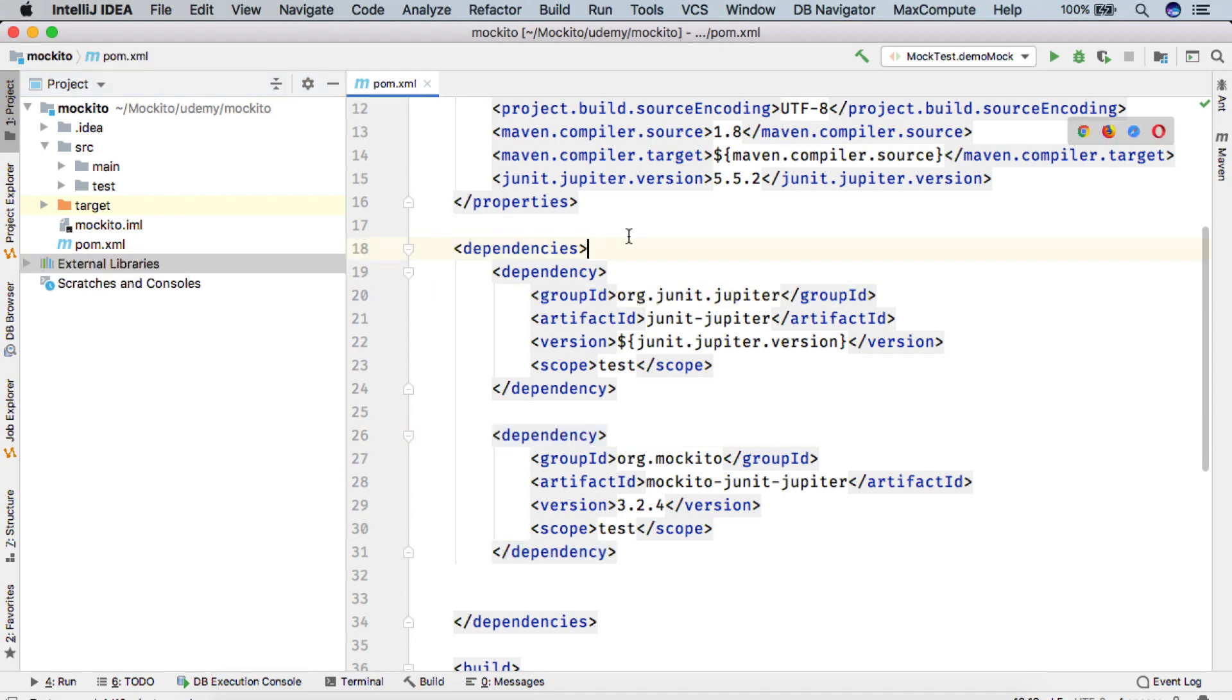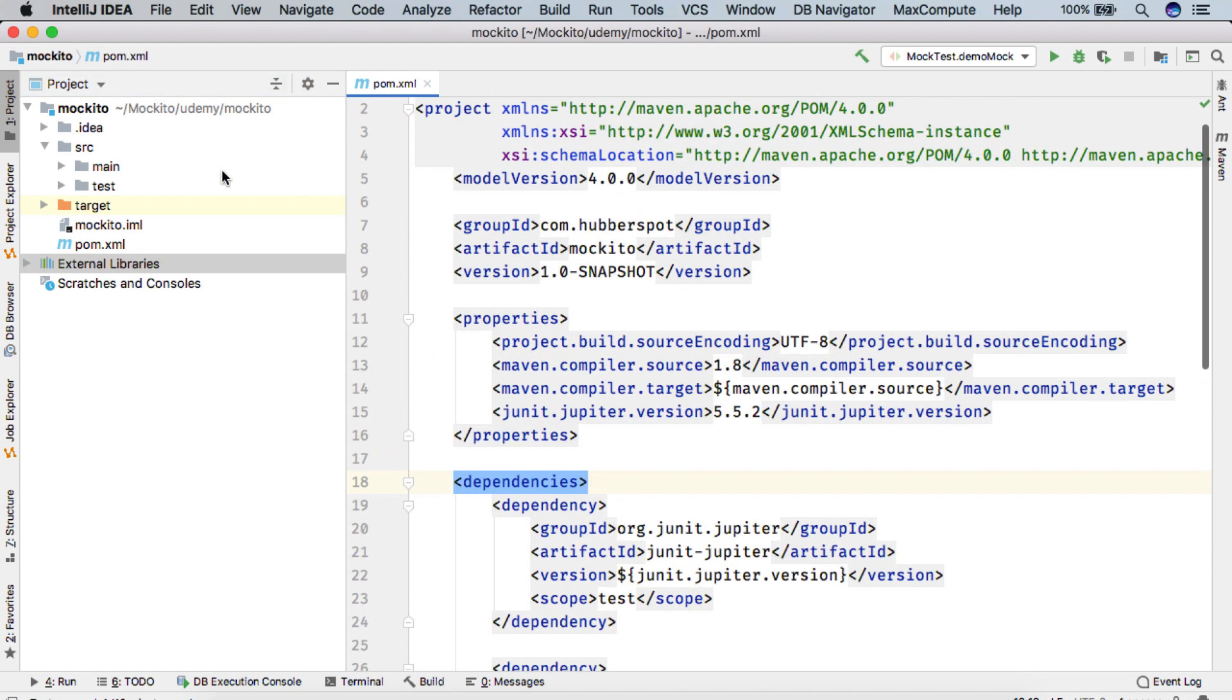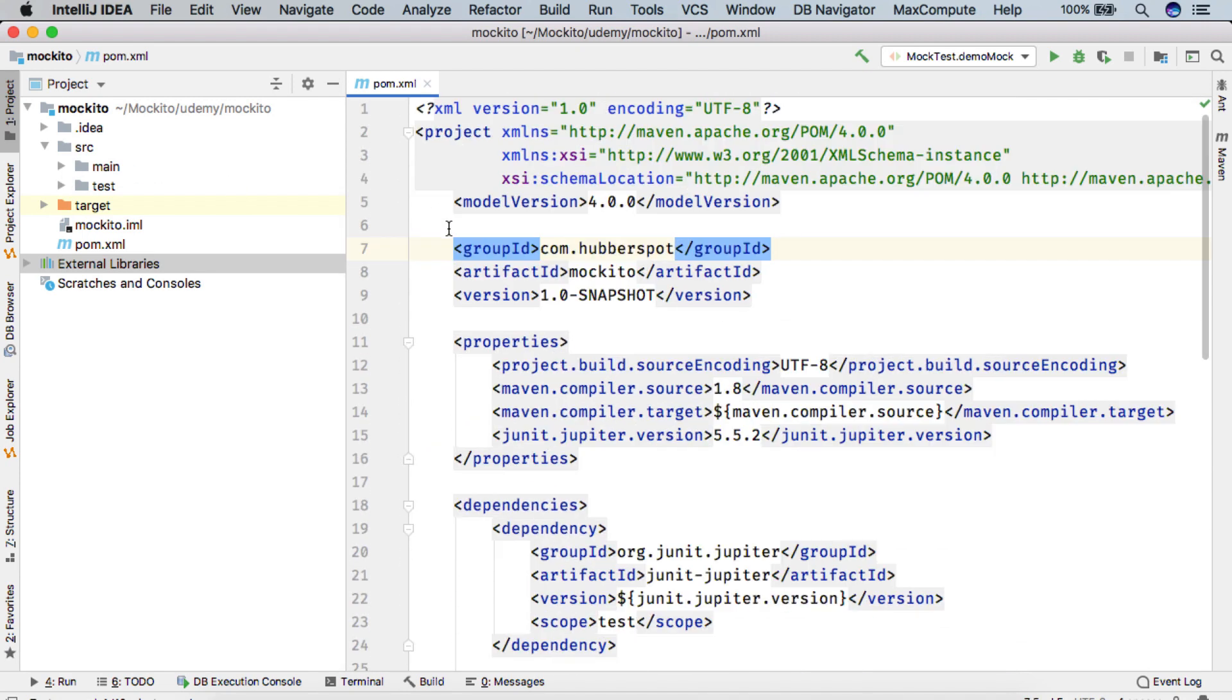So for now we are ready to use Mockito with JUnit 5. So in our upcoming lectures, we will use this project and we'll see the features of Mockito framework that how it can be used to unit test our code.